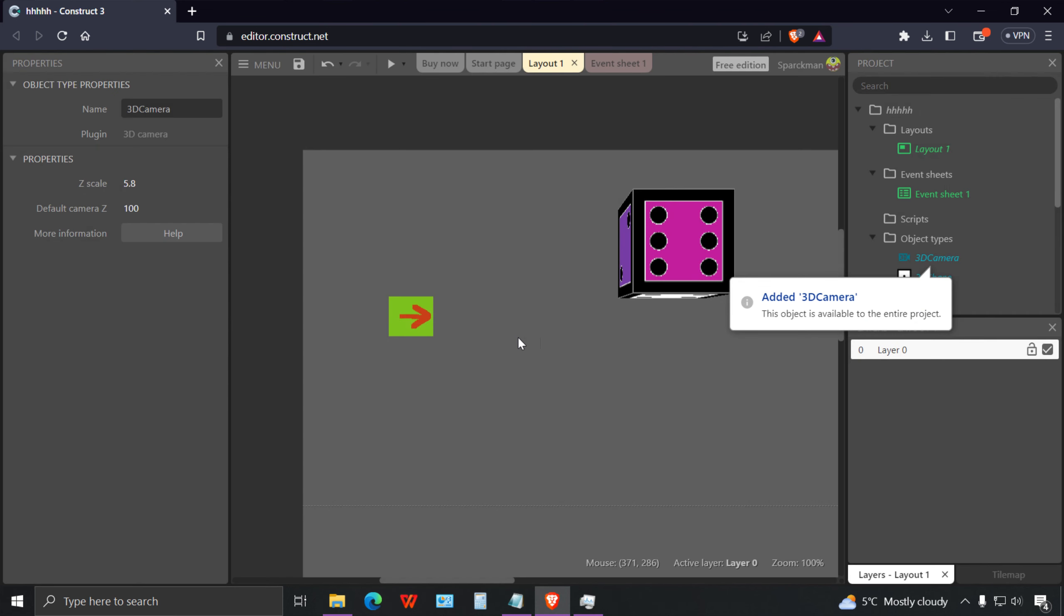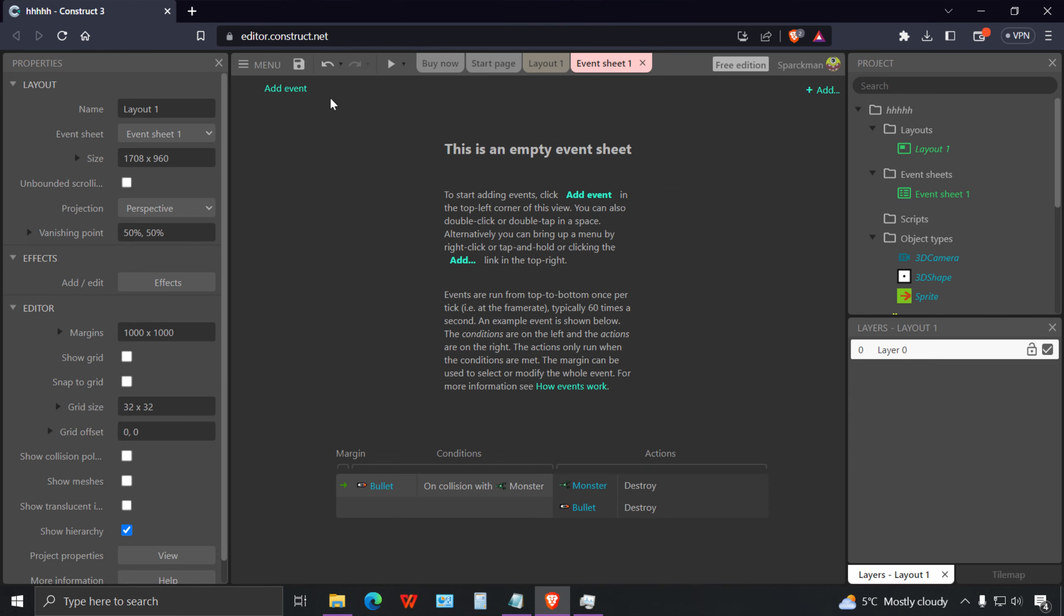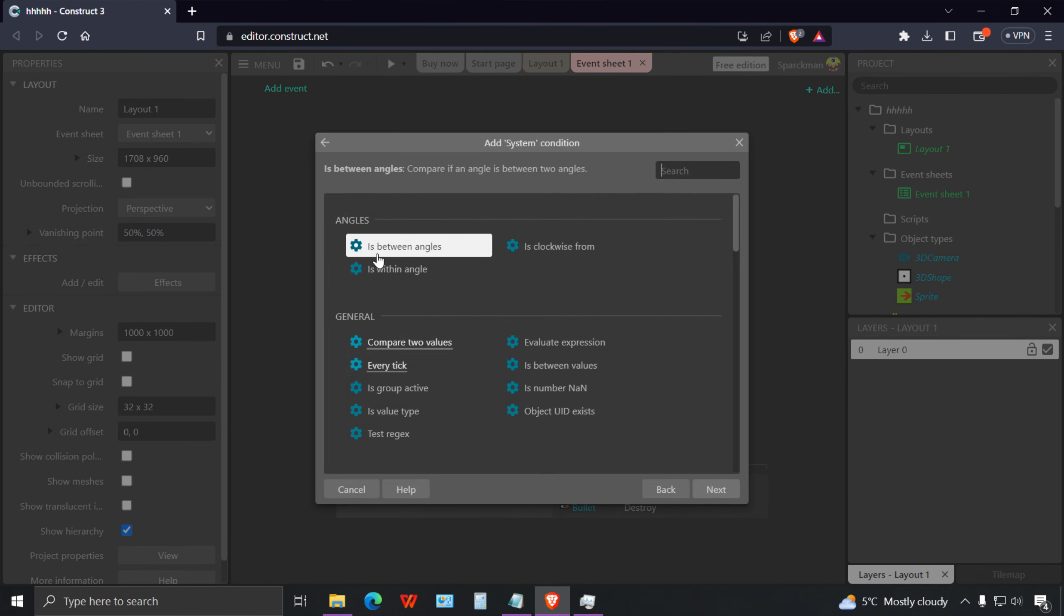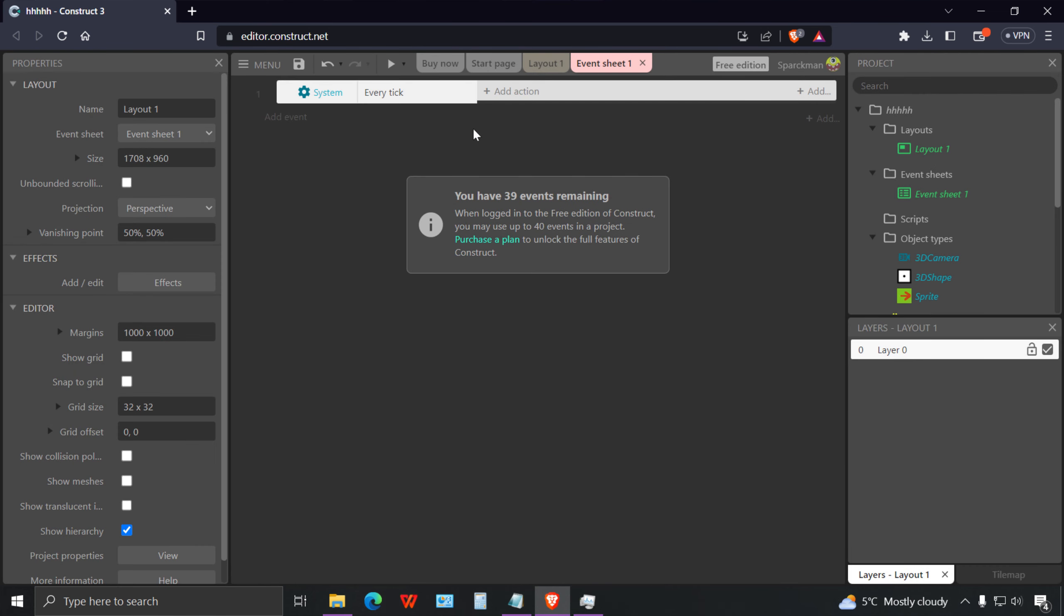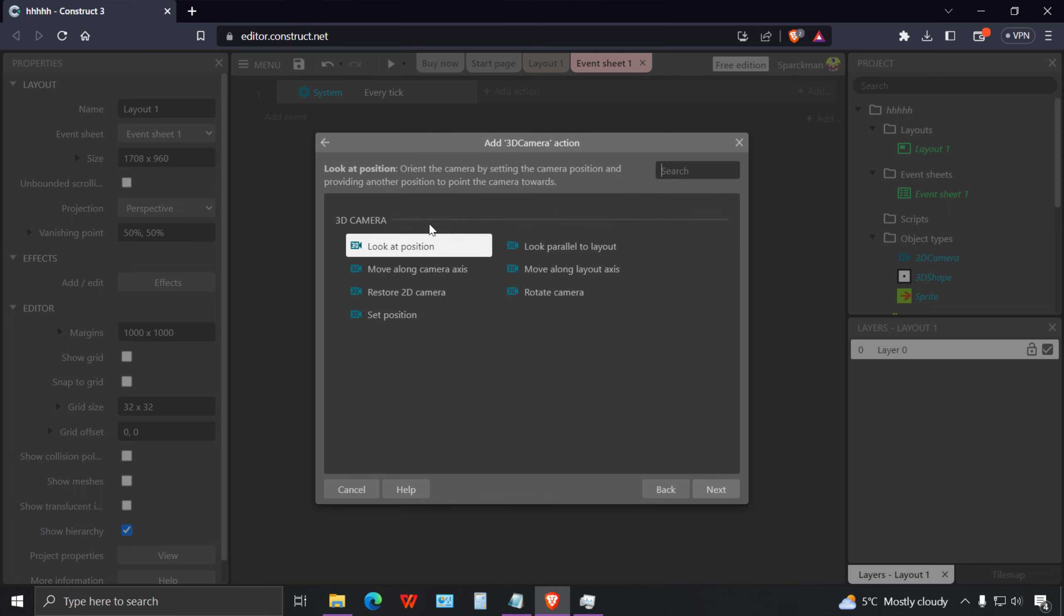If you run this now you can turn while you're stopping, you can reverse as well. We're not making a car game, we're making a camera. Let me insert my 3D camera. You won't see this on the layout.